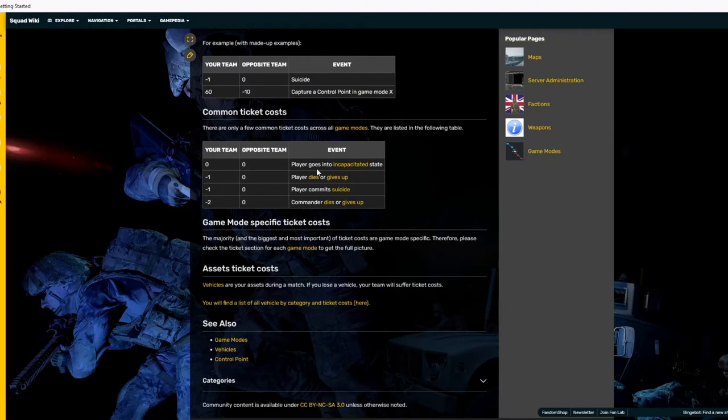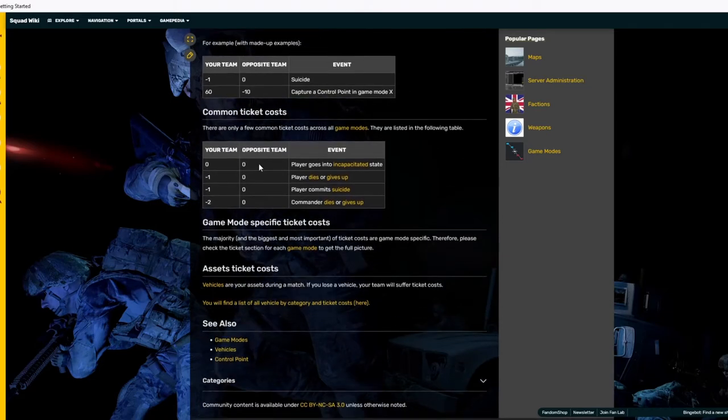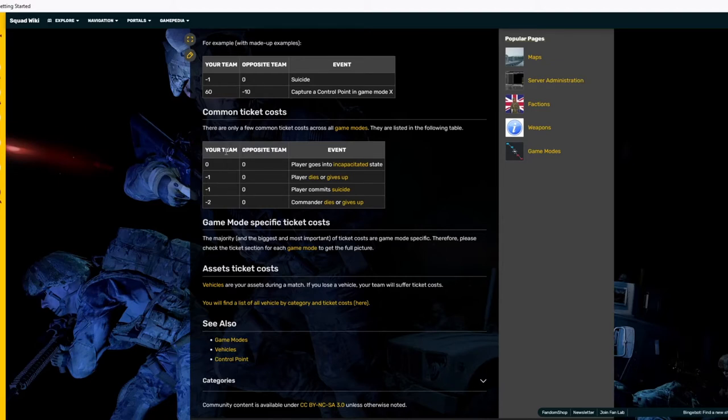Your opponent and obviously team player goes in incapacitated state. So this means that they're down, they have the option to give up to call for a medic. So they're waiting to get revived. Nothing happens, because nothing has happened other than the player is registered and incapacitated.